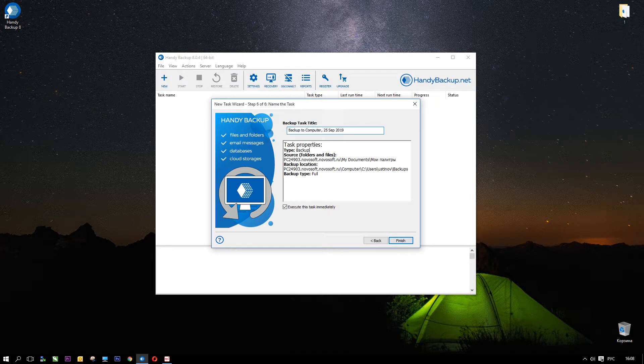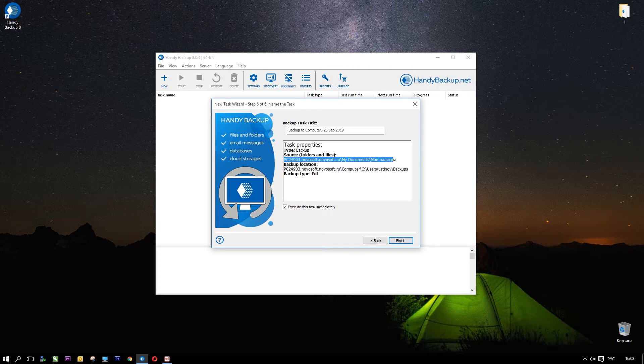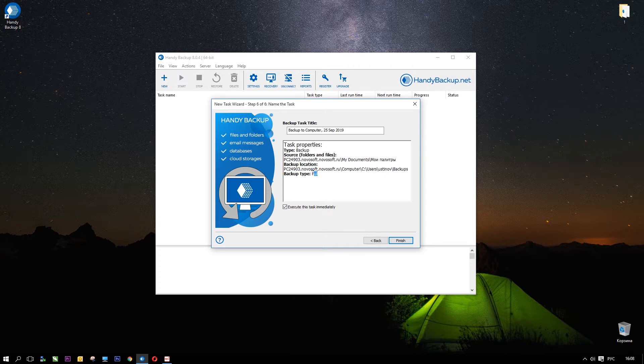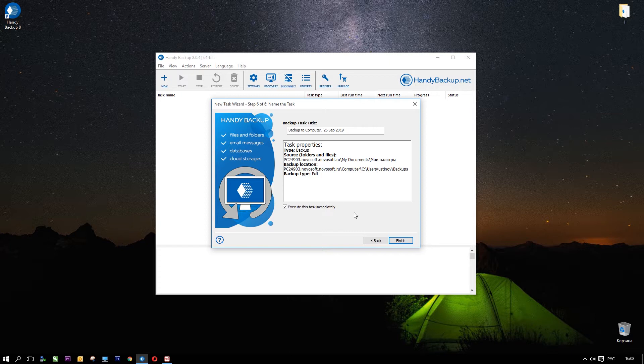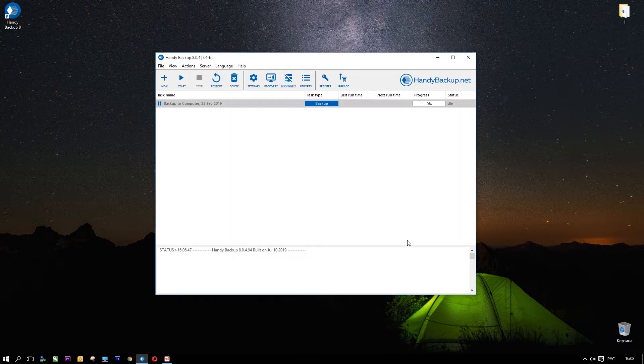Here you can give a name for a task. This step also shows all task settings and options in a summary. The last option is a checkbox for running a task immediately after its creation. Disable it to run a task in manual mode. Click Finish.